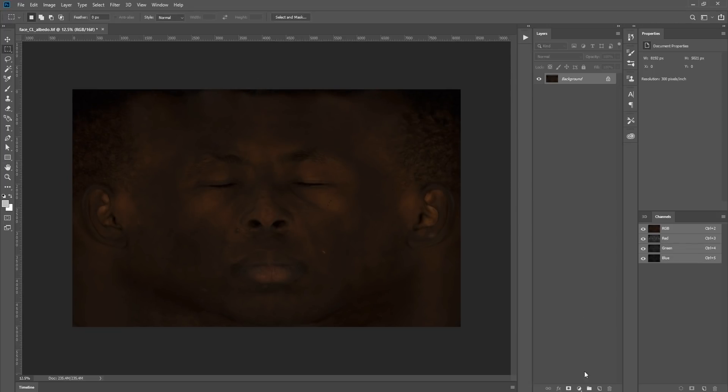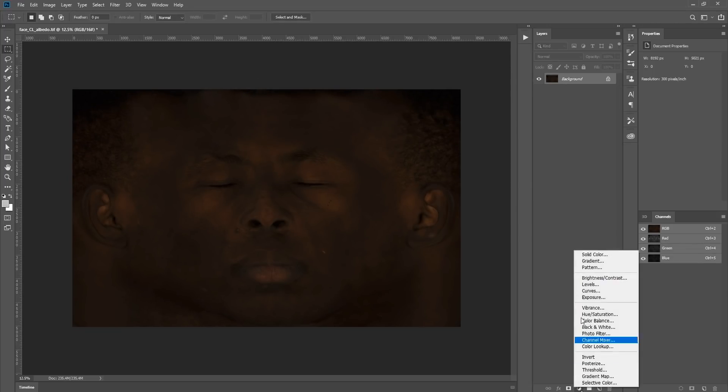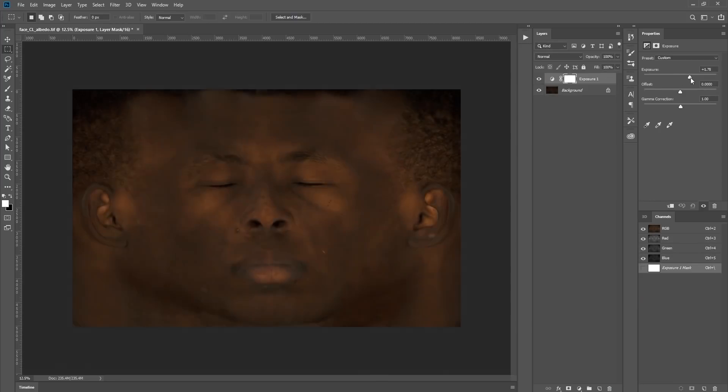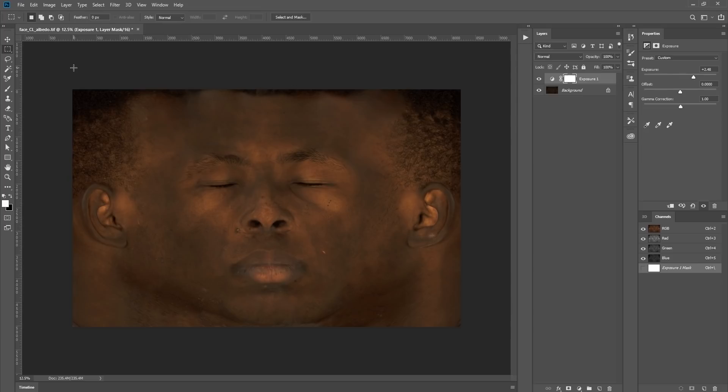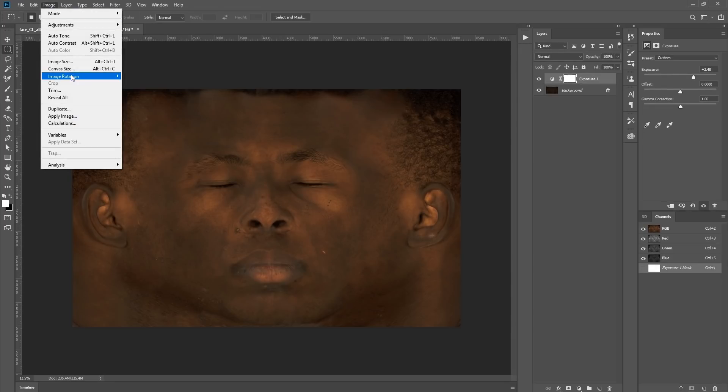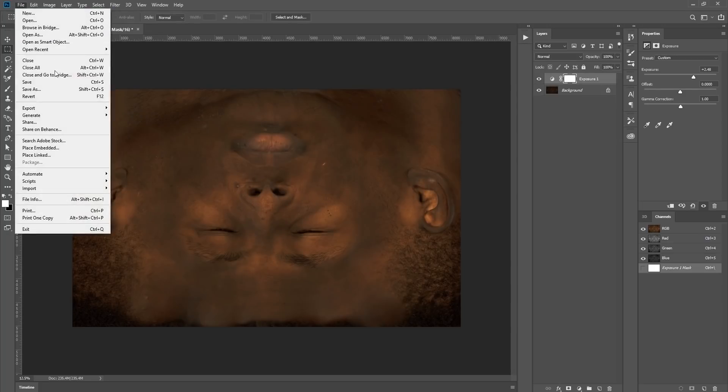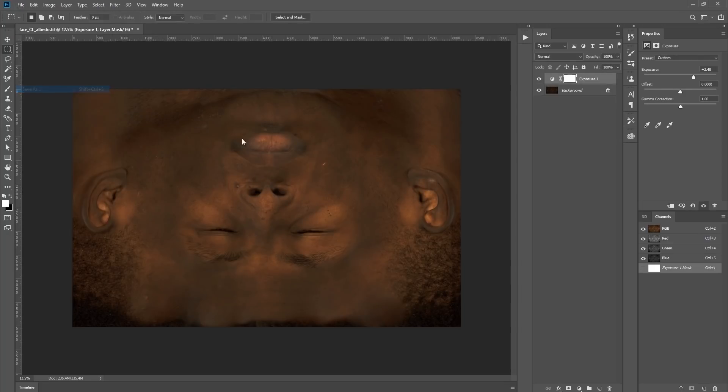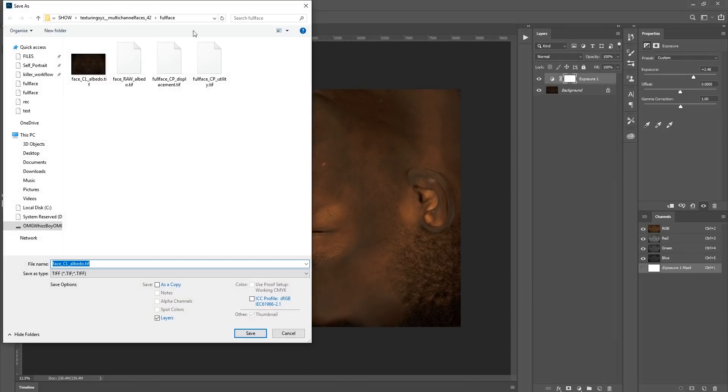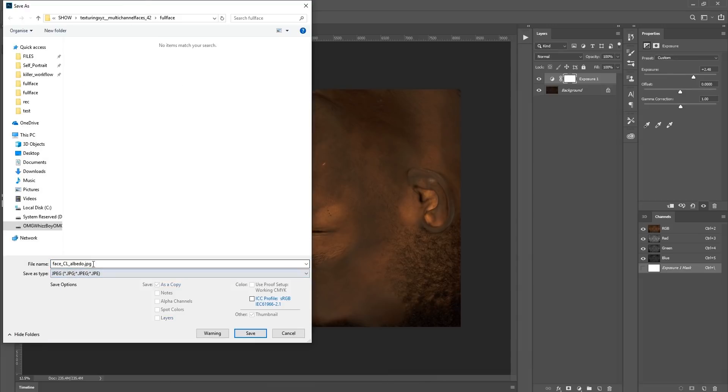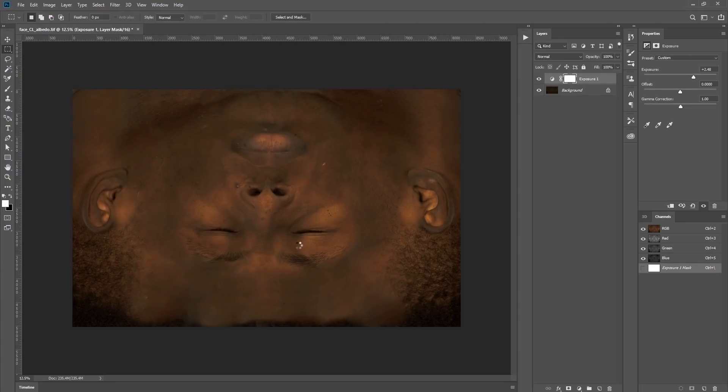For this tutorial, I'm just going to up the exposure so you can see better. Now what we want to do, because ZBrush flips the image vertically, is we're going to do that for him. Save this out as a JPEG. Call it loadf. Hit save.